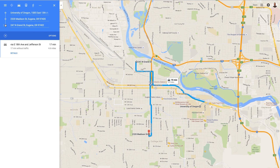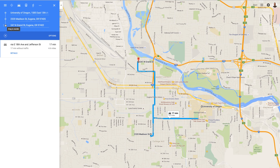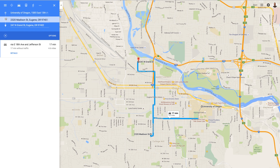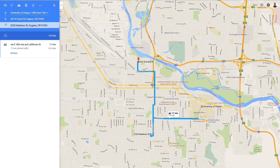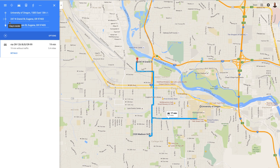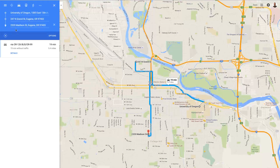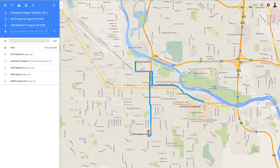Now I can reorder these. Let's say I want to go see Madison Street first — maybe it's a museum or something with a closing time and I need to make sure to get there before the other places. I can reorganize them again just like I did before by dragging and reordering this list. I'm going to go ahead and add in a few more points that I want to visit while I'm there.